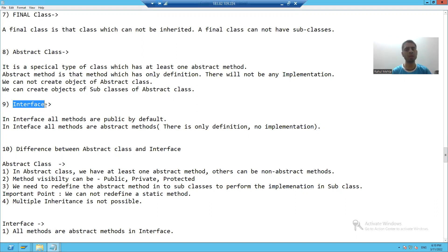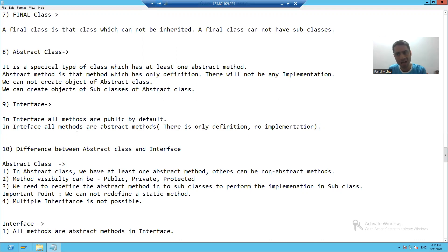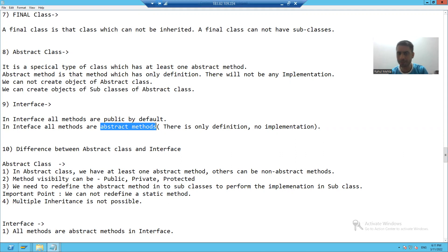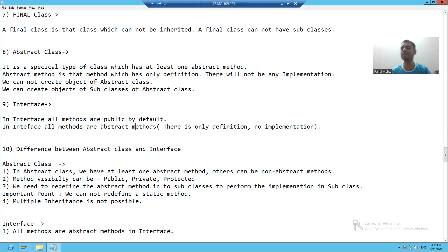What is interface? Interface is similar to a class, but we have two major differences between an interface and a class. In interface, all methods are public by default. But in the class, we have the option to give it public, private, or protected. In interface, all methods are abstract methods, meaning we will only define things in those methods — there is no implementation. But in a class, you have the option to write code in a particular method.